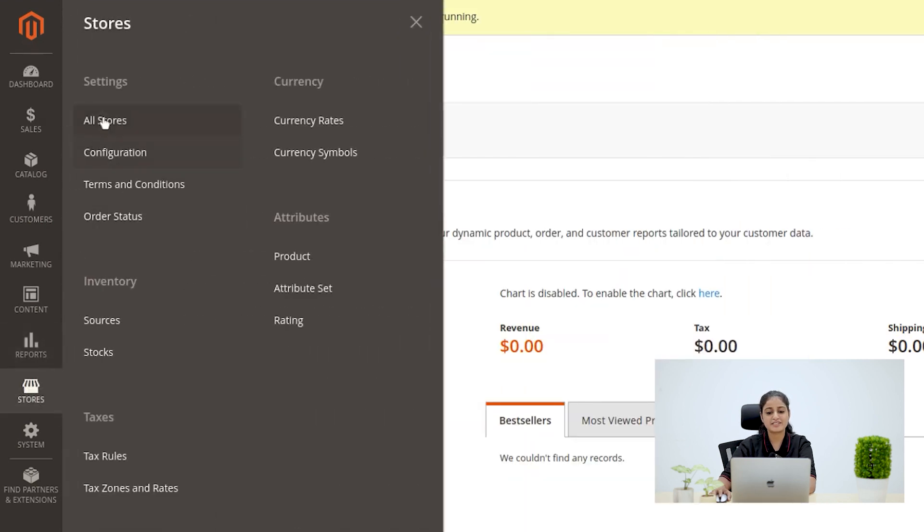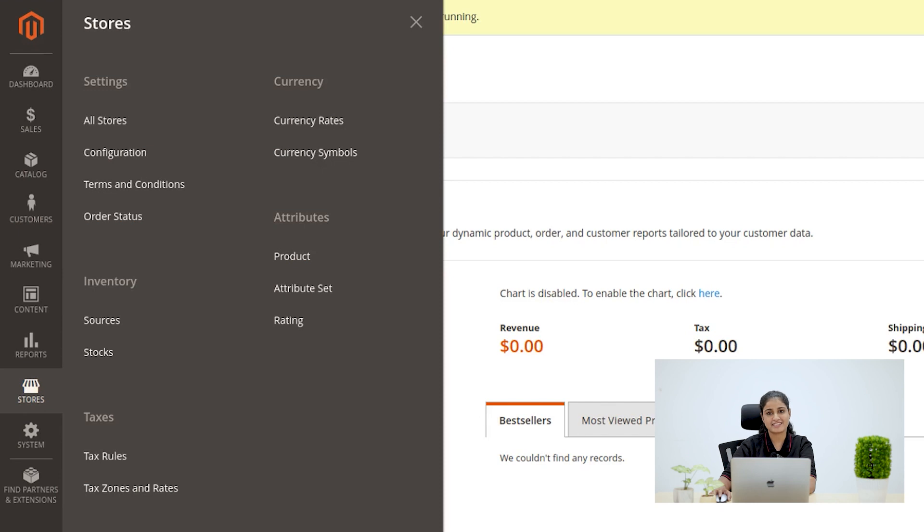Stores menu. In Stores menu, we can configure store settings like Attributes, Taxes, Domain Language and Currency.